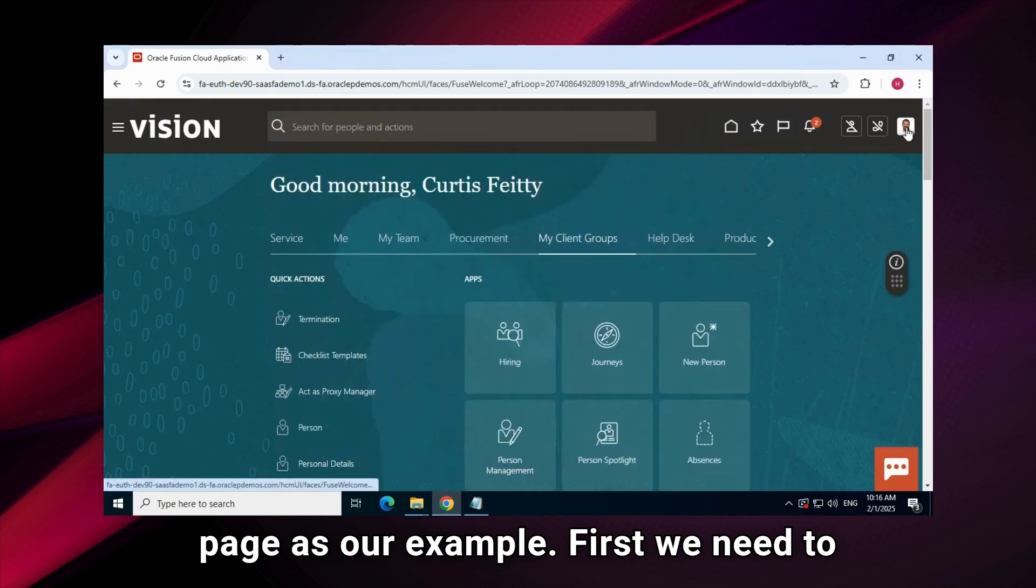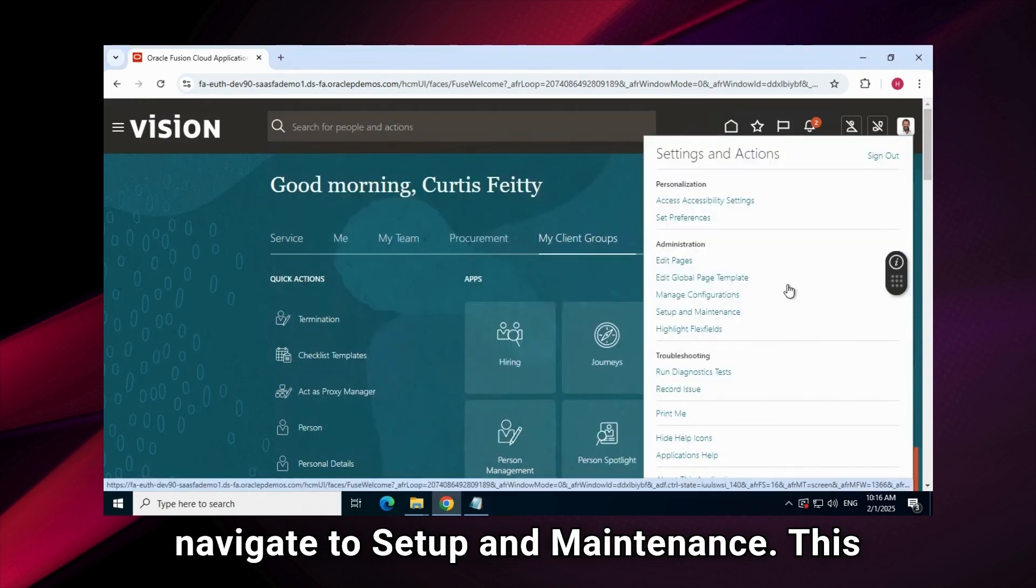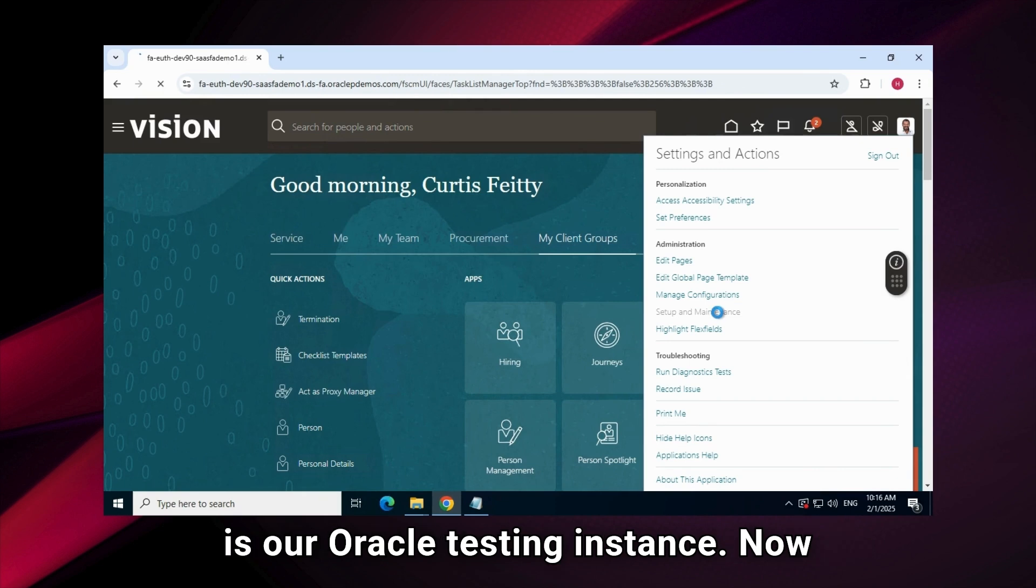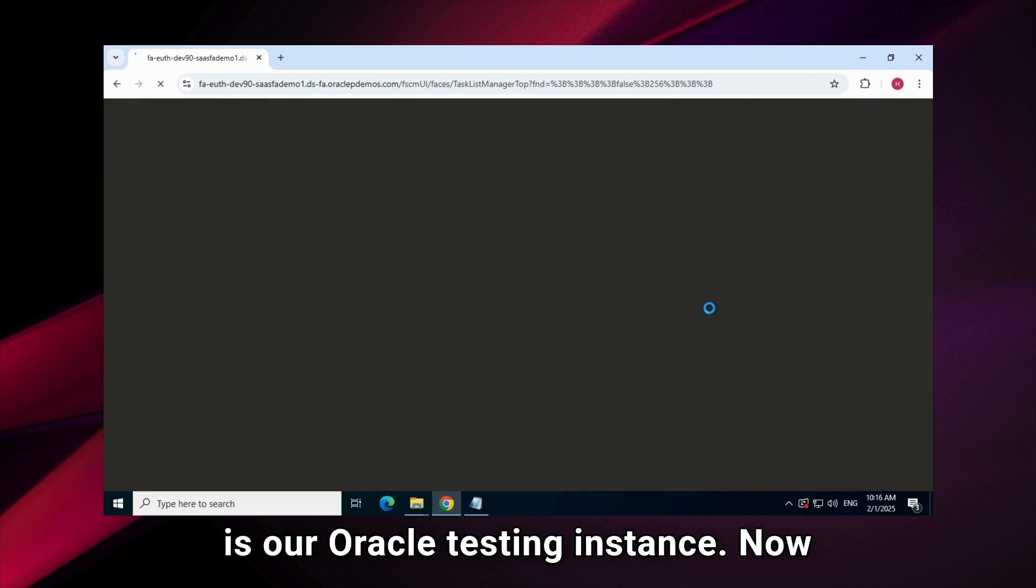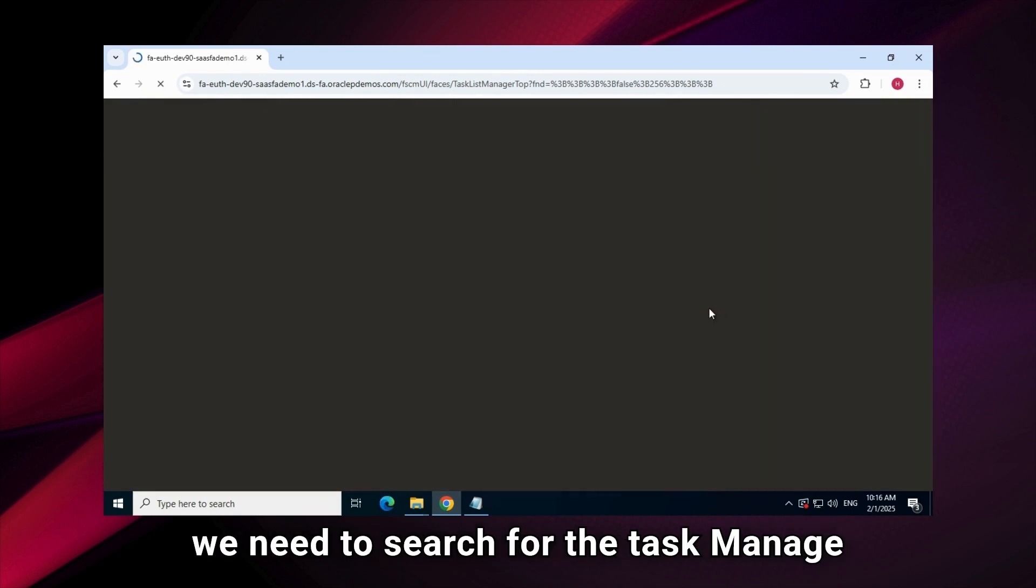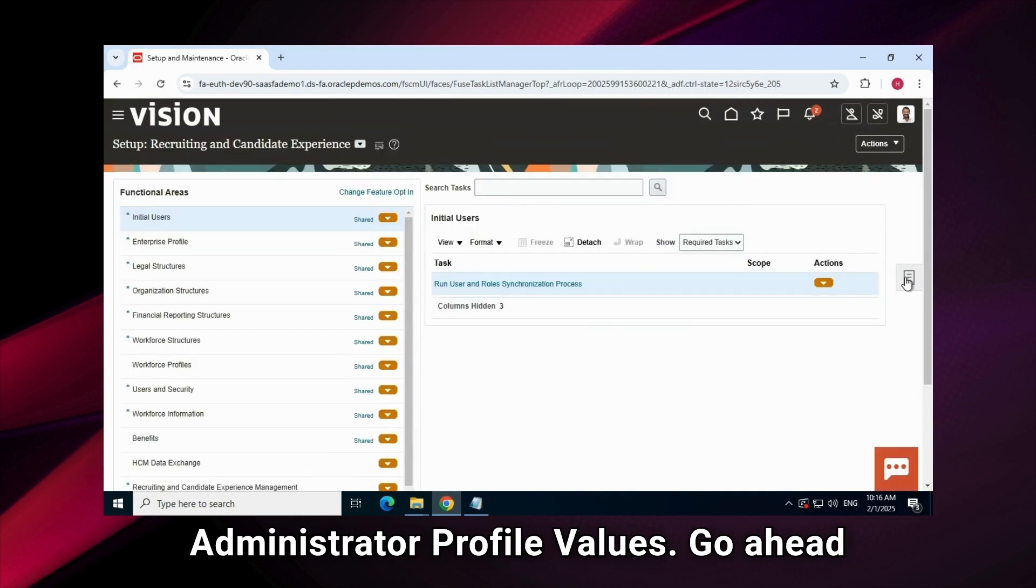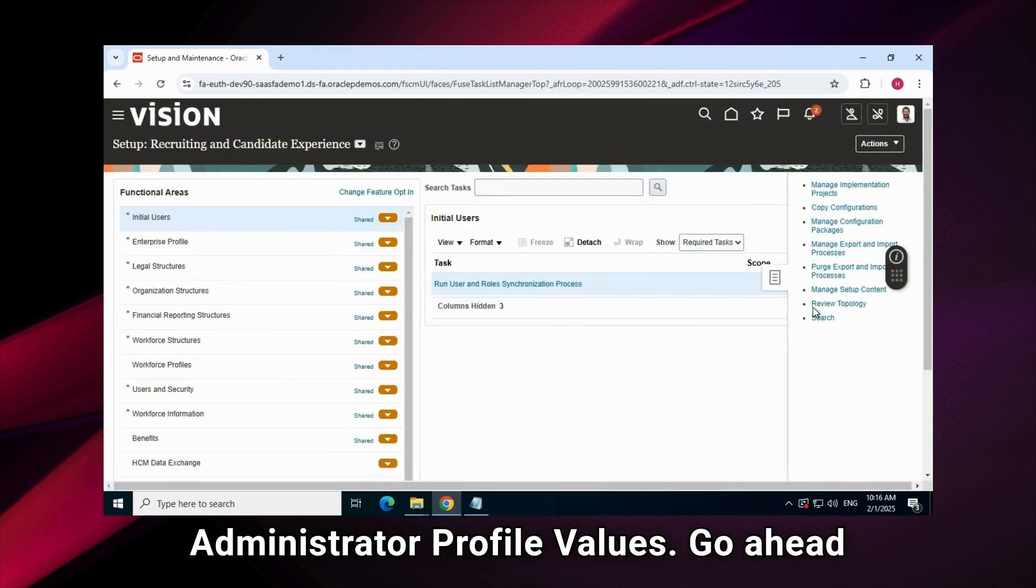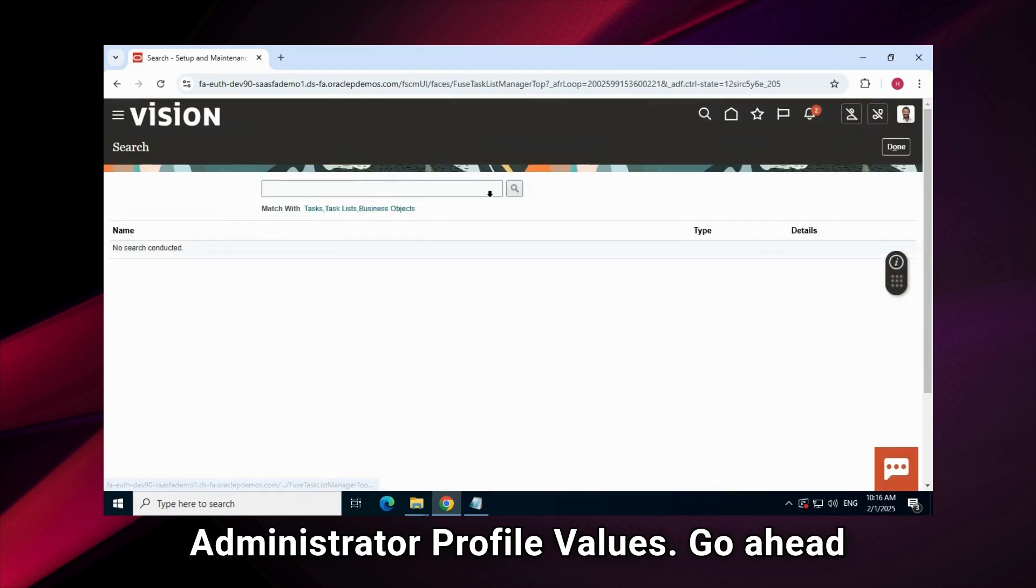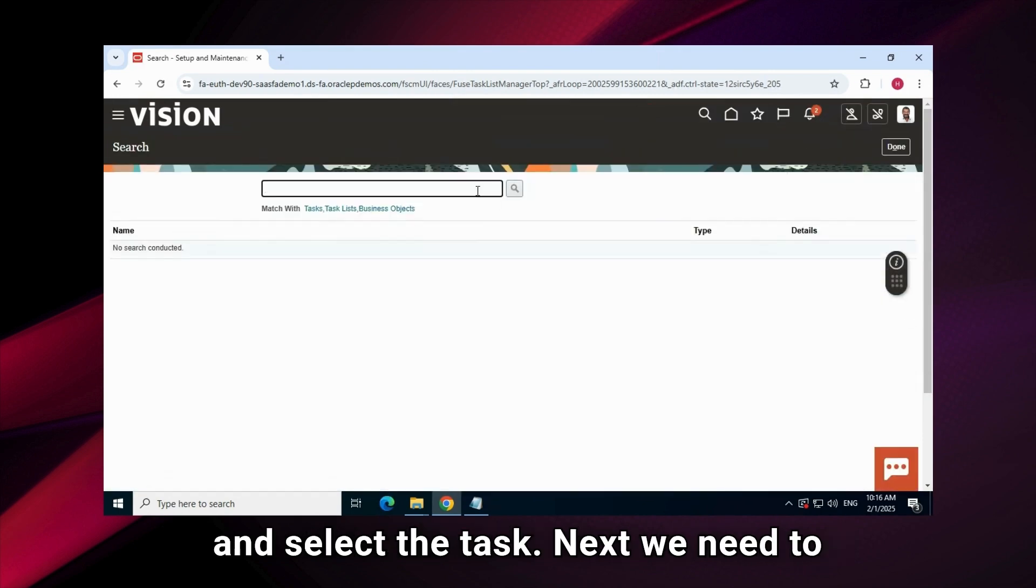First, we need to navigate to setup and maintenance. This is our Oracle testing instance. Now, we need to search for the task, manage administrator profile values. Go ahead and select the task.